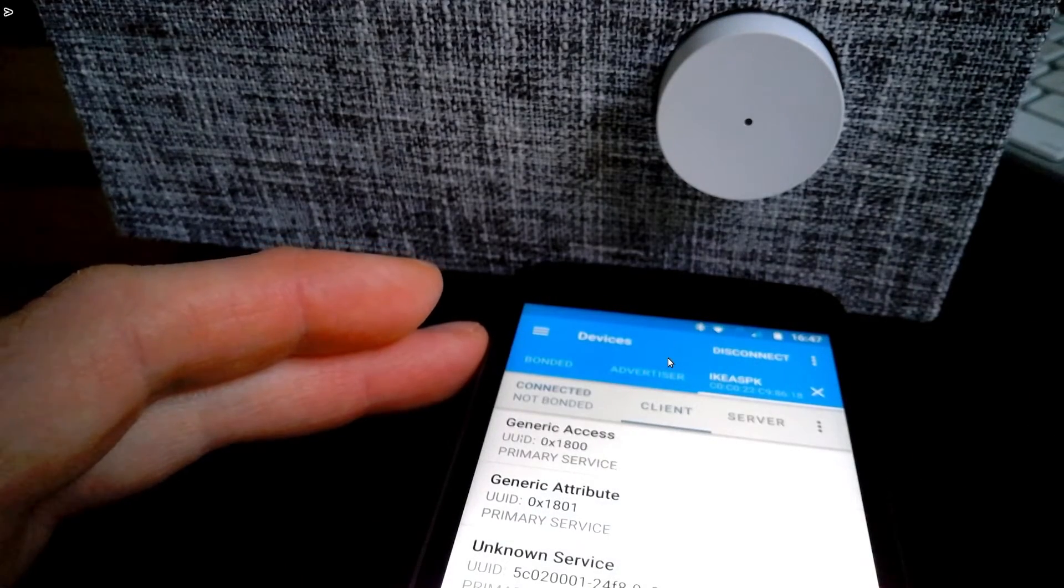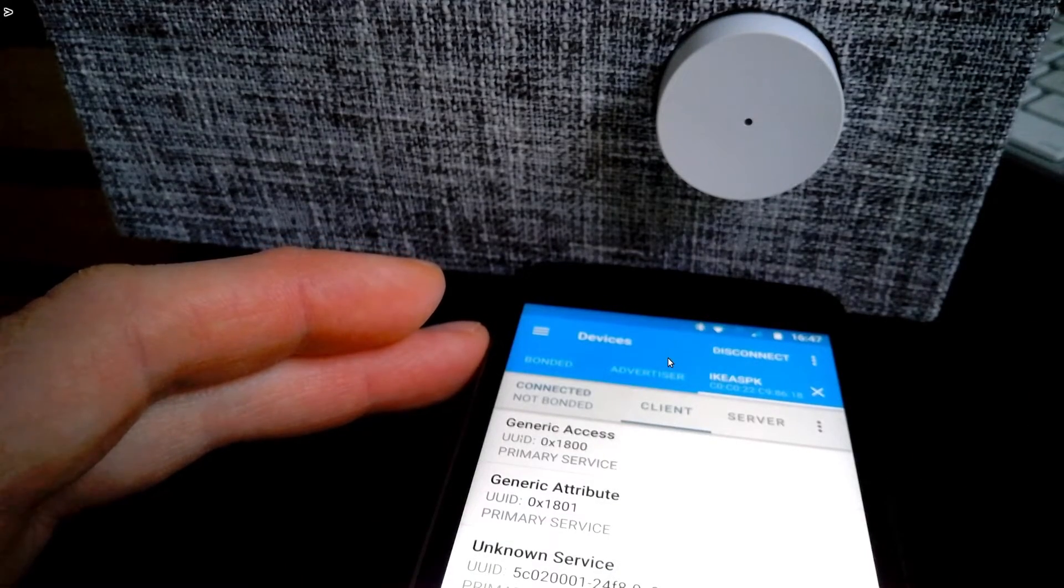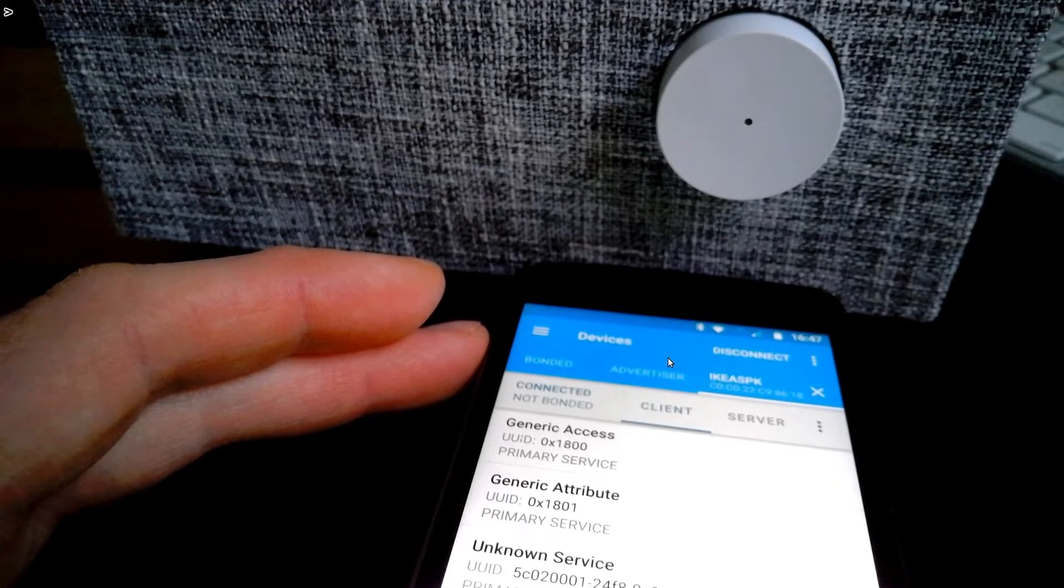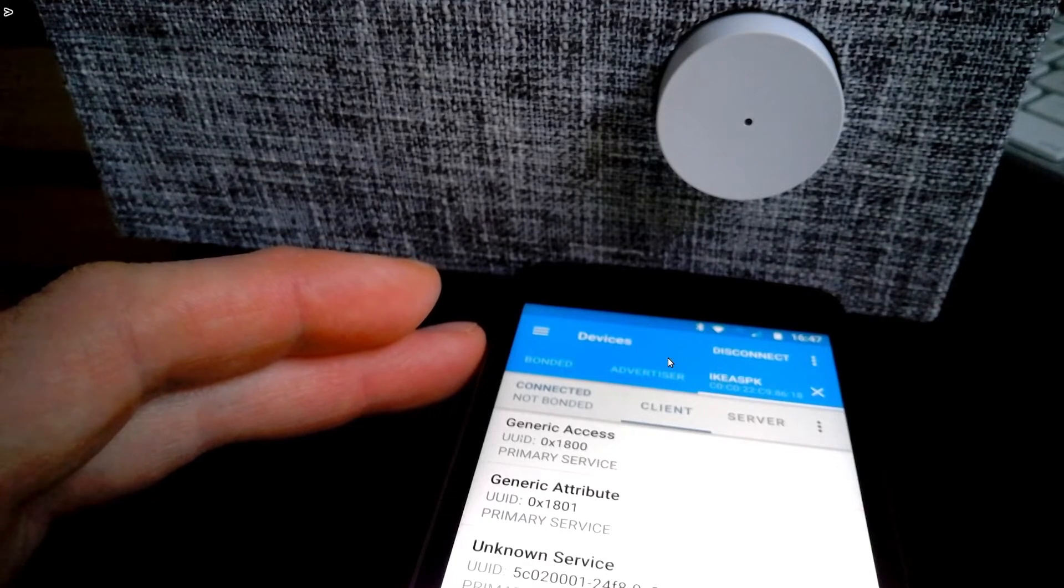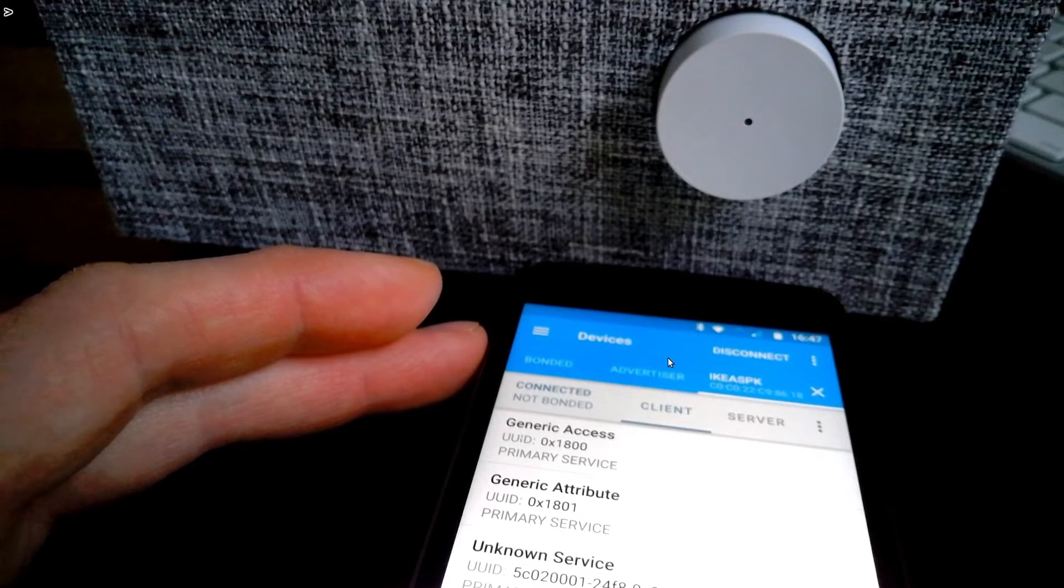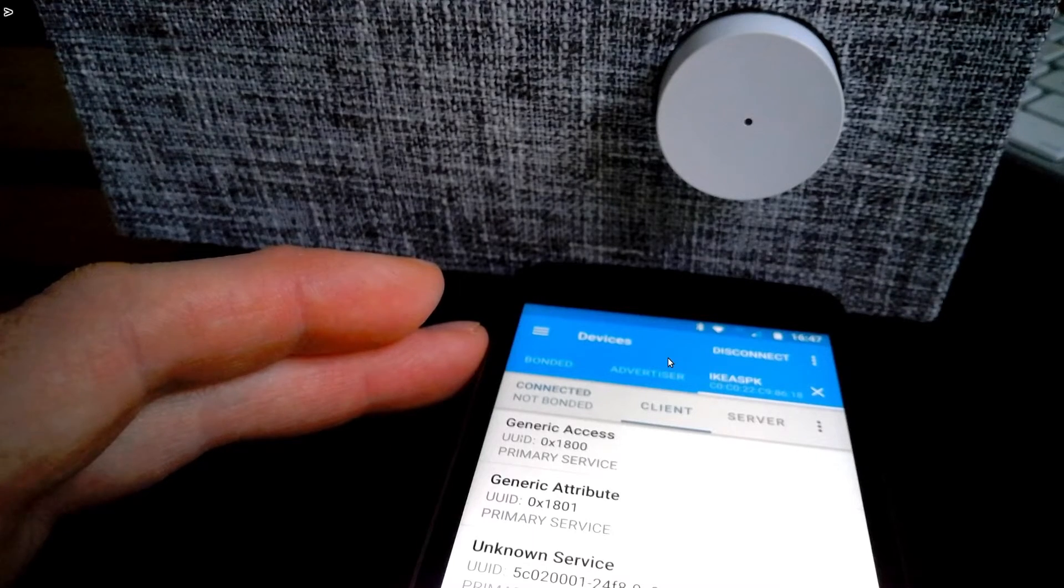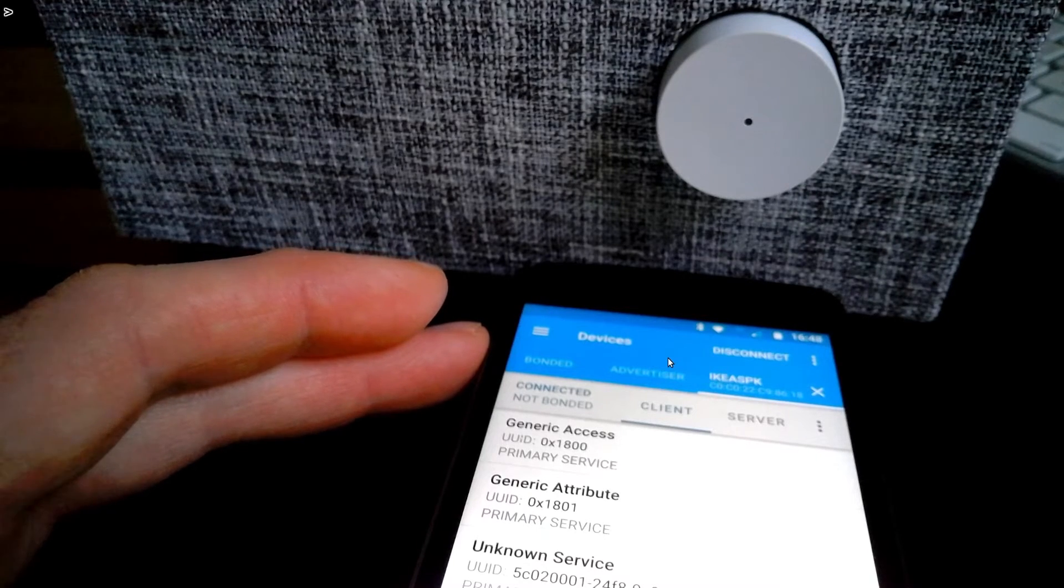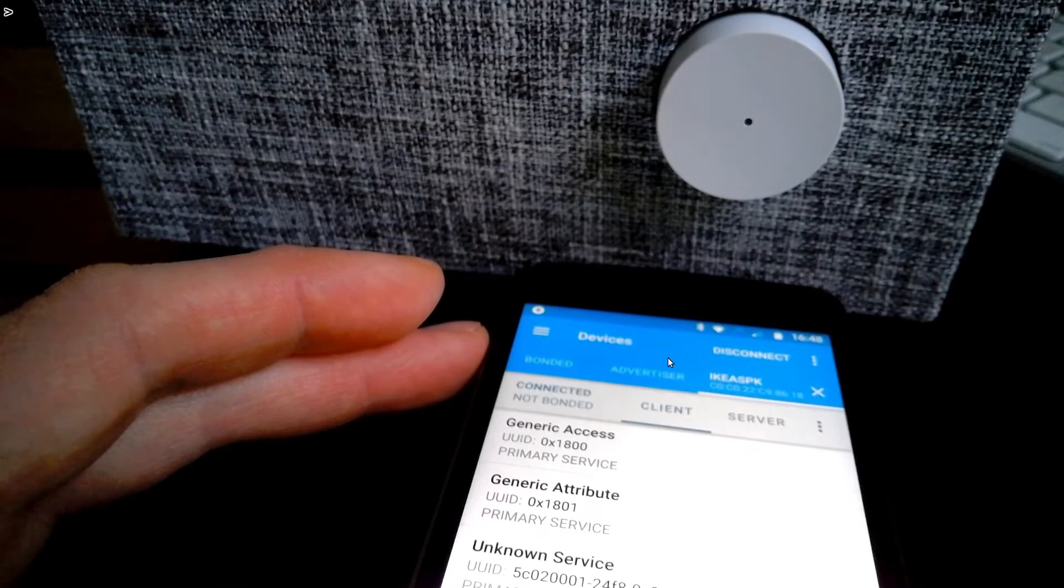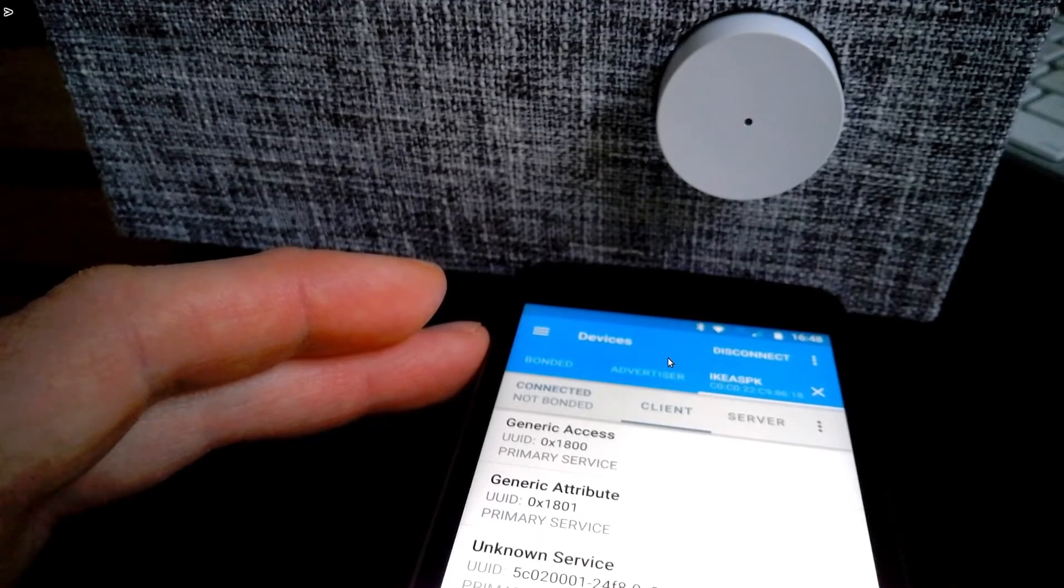So we now have a remote control speaker. The next thing to do is just to write the code for the puck which will then control this. Because we don't necessarily want to have to connect with our mobile phone all the time. It would be much better to have a device that we can just tap.